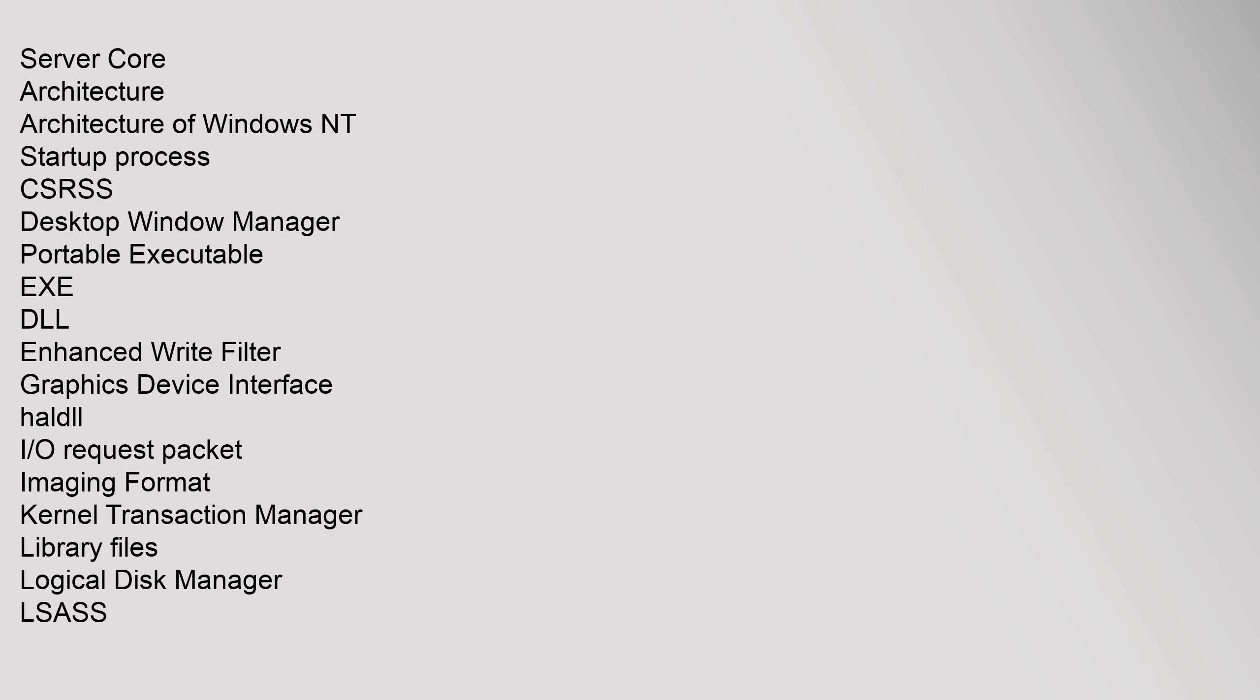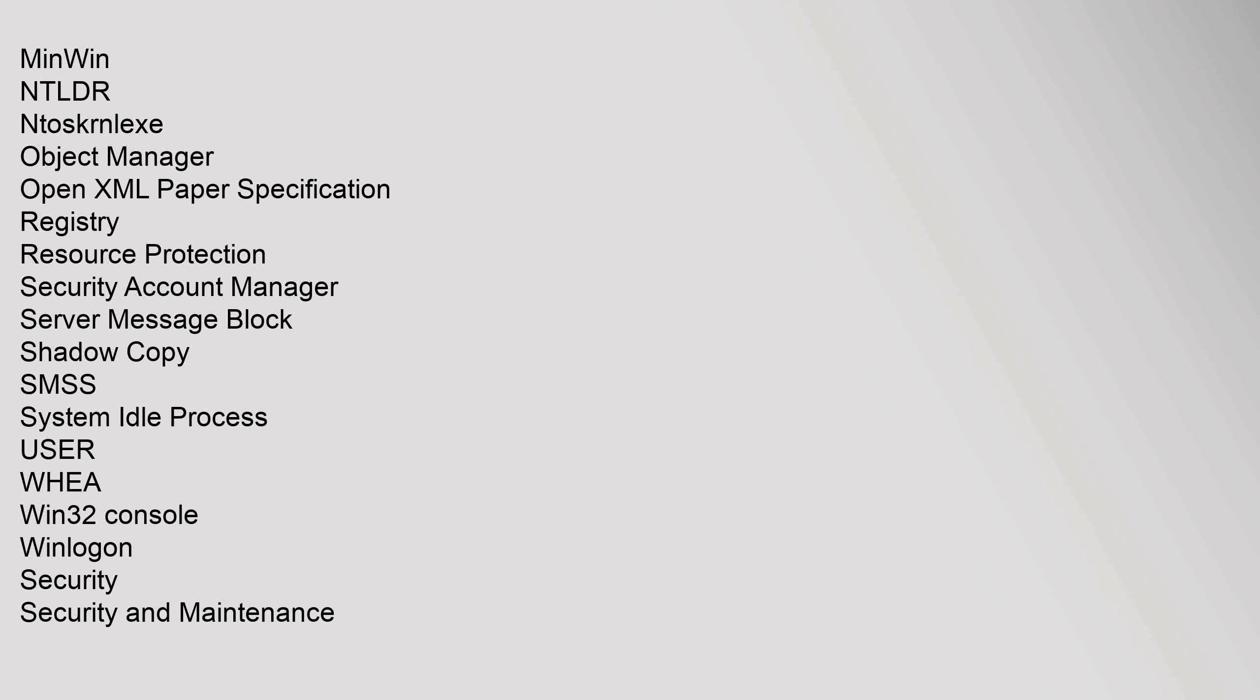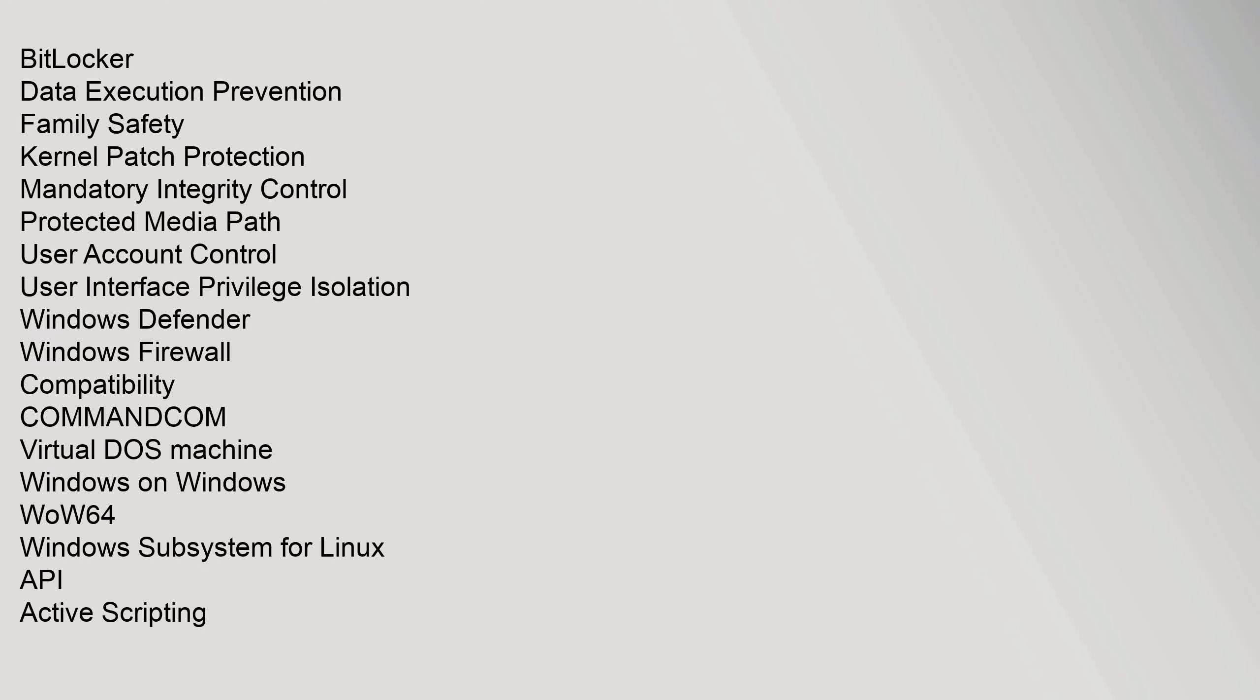Server Core Architecture: Architecture, Windows NT Startup Process, CSRSS, Desktop Window Manager, Portable Executable, DLL, Enhanced Write Filter, Graphics Device Interface, HAL DL, I/O Request Packet, Imaging Format, Kernel Transaction Manager, Library Files, Logical Disk Manager, LSASS, Paper Specification, Registry, Resource Protection, Security Account Manager, Server Message Block, Shadow Copy, SMSS, System Idle Process, User, WHEA, Win32 Console, WinLogon. Security: Security and Maintenance, BitLocker, Data Execution Prevention, Family Safety, Kernel Patch Protection, Mandatory Integrity Control, Protected Media Path, User Account Control, User Interface Privilege Isolation, Windows Defender, Windows Firewall.